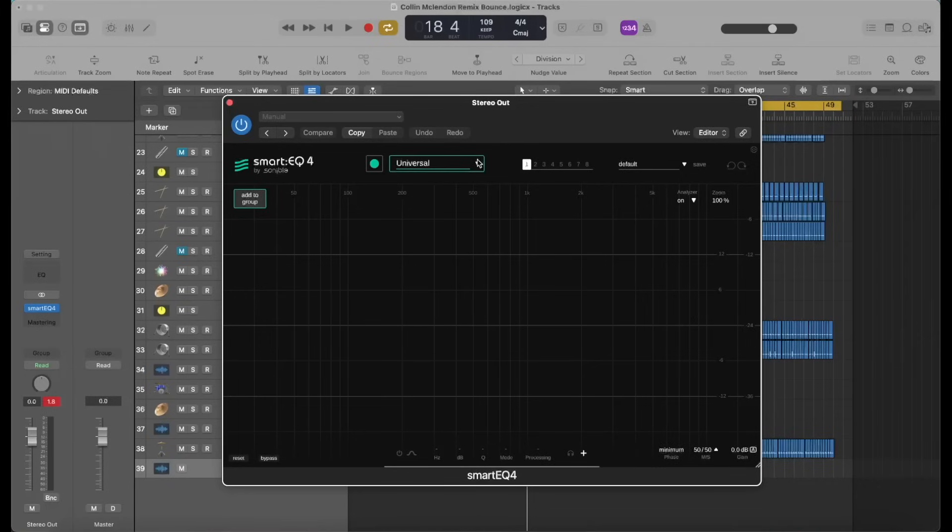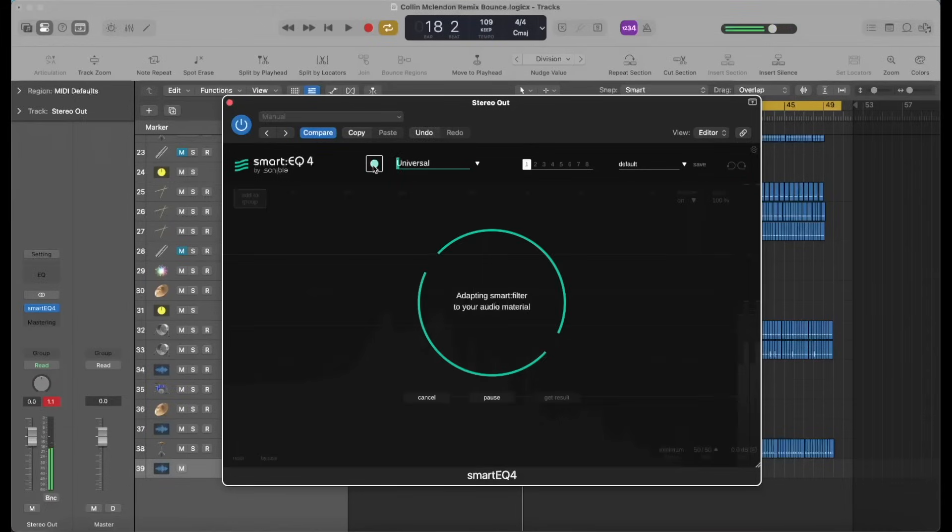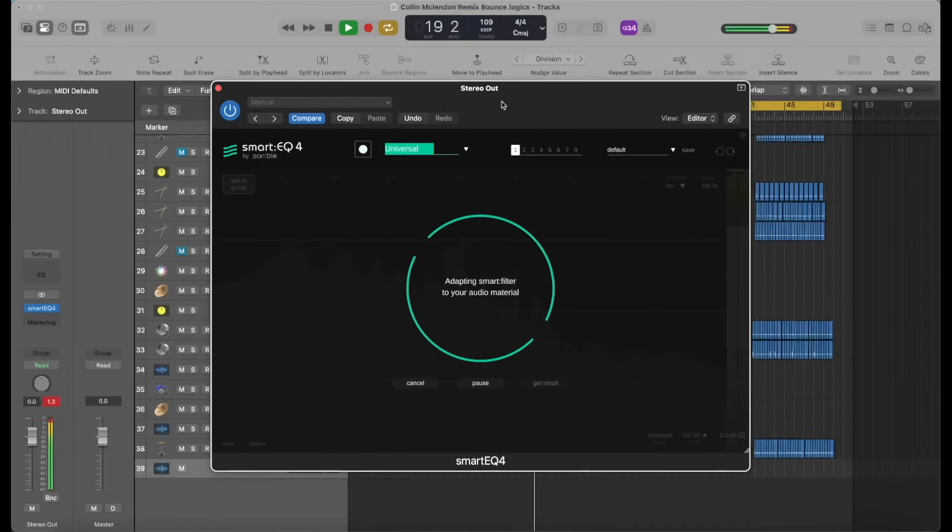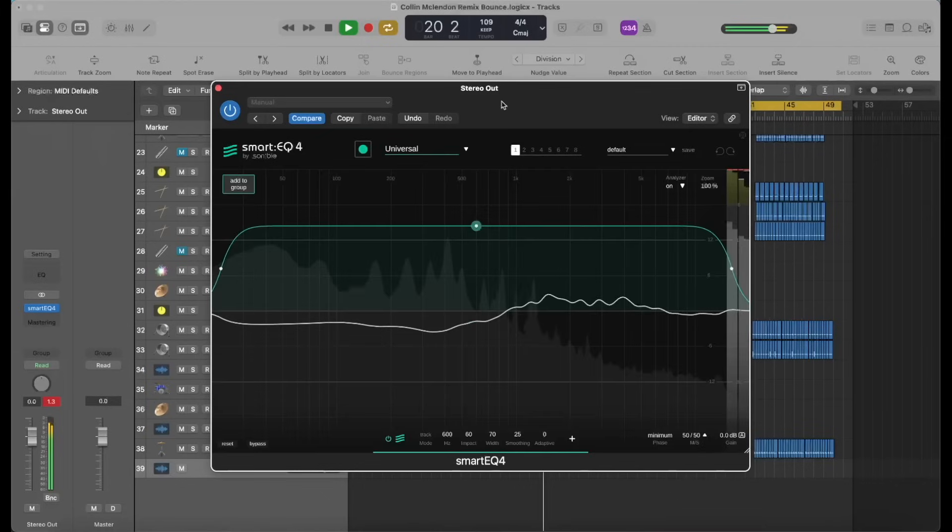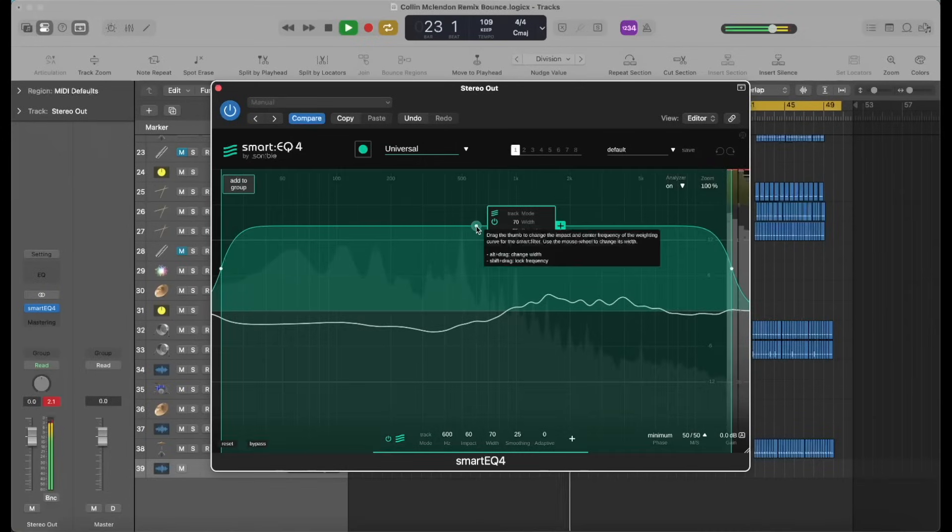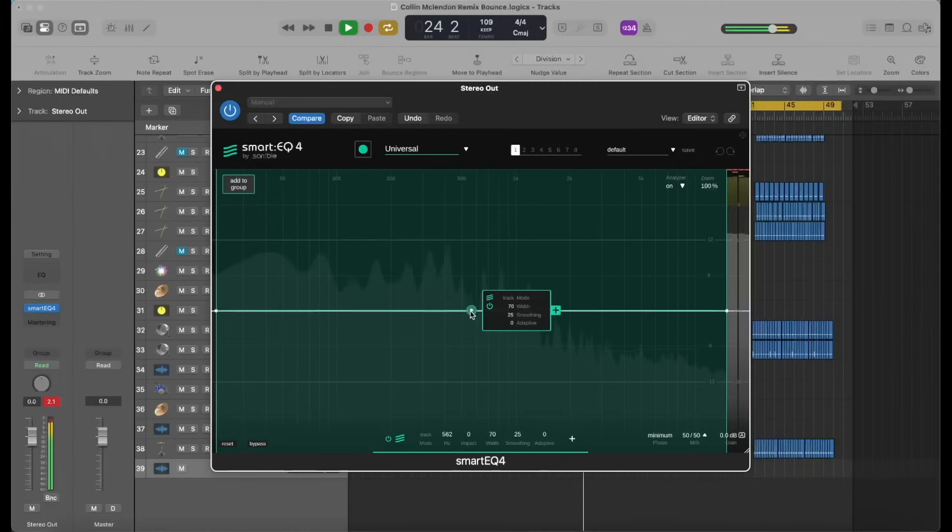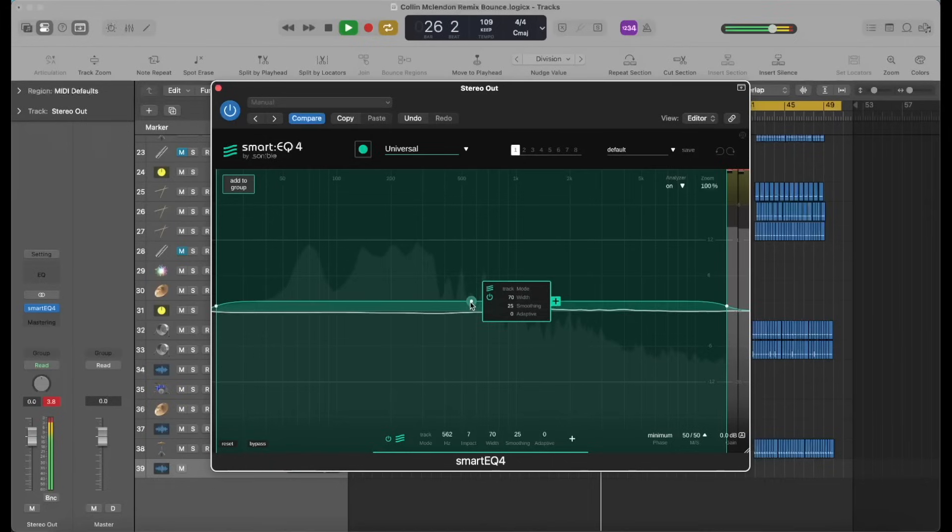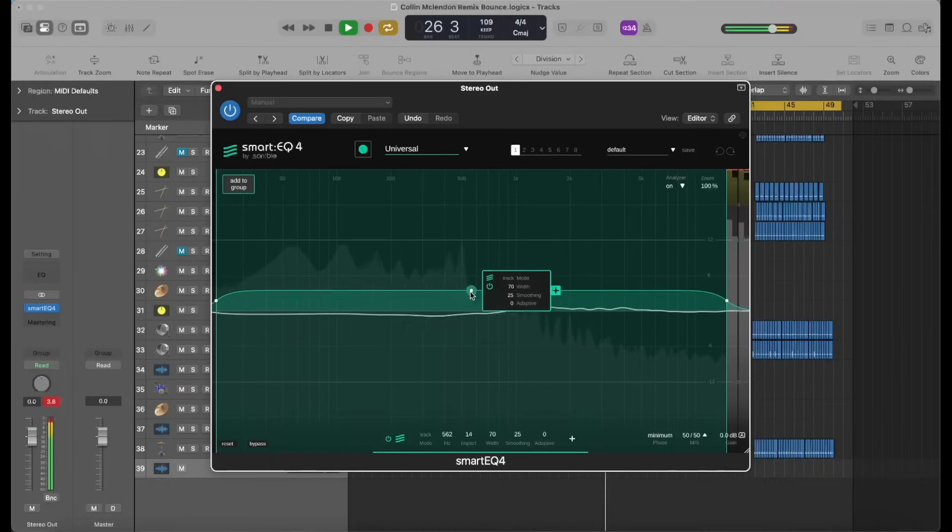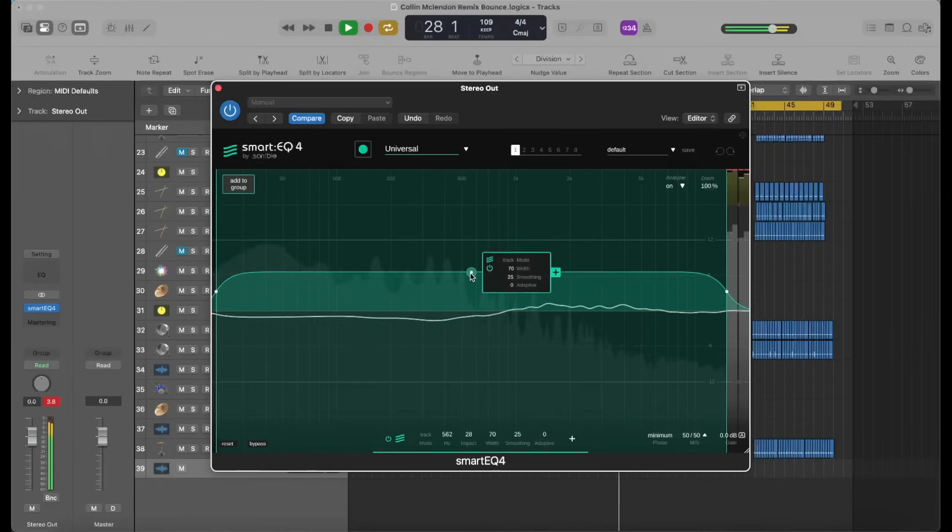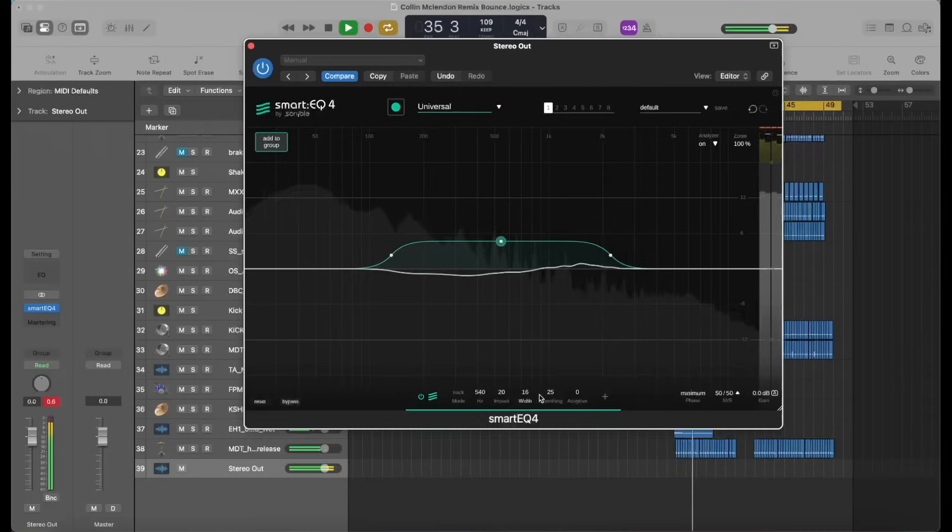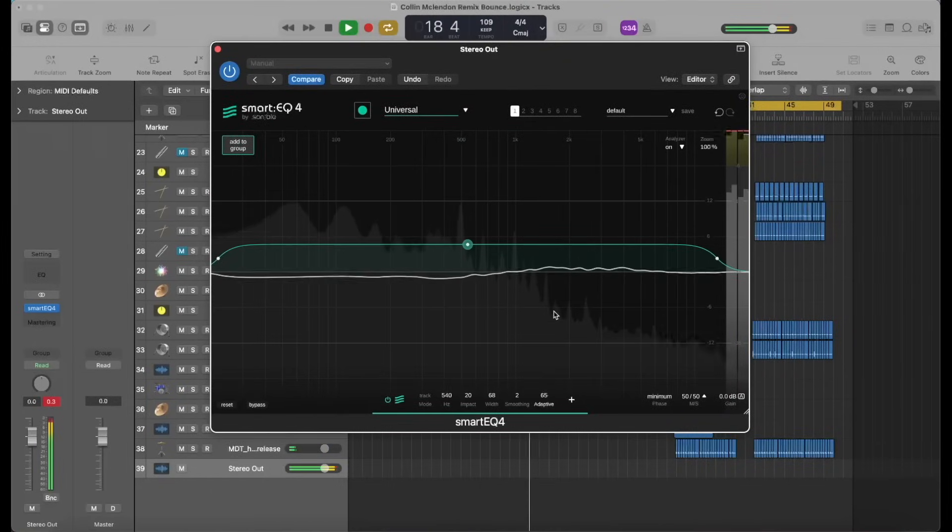Moving on to Smart EQ 4. It's a little bit simpler of a layout. You still got tons of options, but it's the same basic concept. Let AI learn the track, let it analyze it, and then make decisions based on what it hears. I really like the sound of what it came up with initially, although it was a little bit thin sounding in my headphones. So I turned it down, messed with it a little bit. And it's great that both of these tools allow you to completely customize the results. It's not like once AI makes the decision, it's stuck. You can move it around as much as you need to.